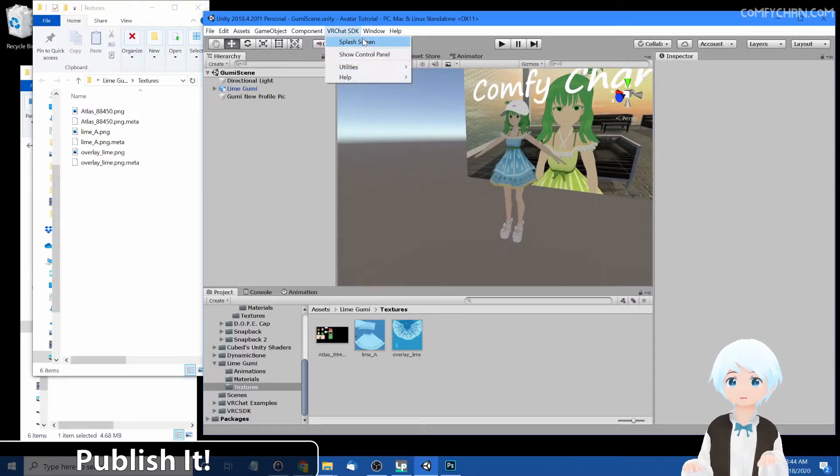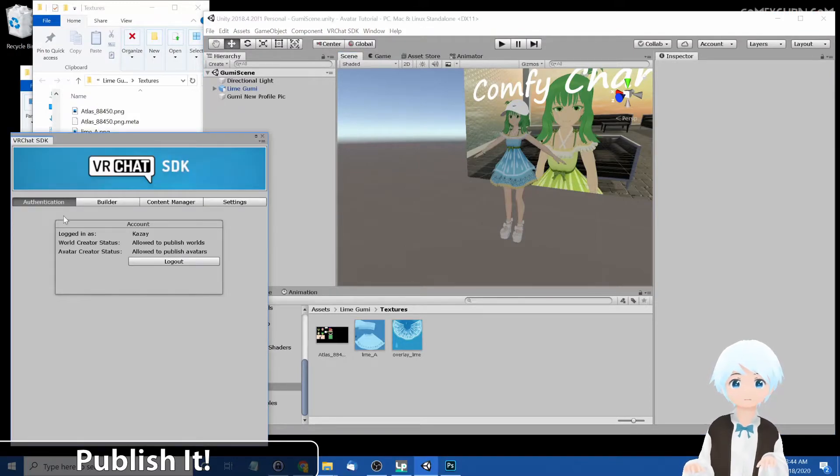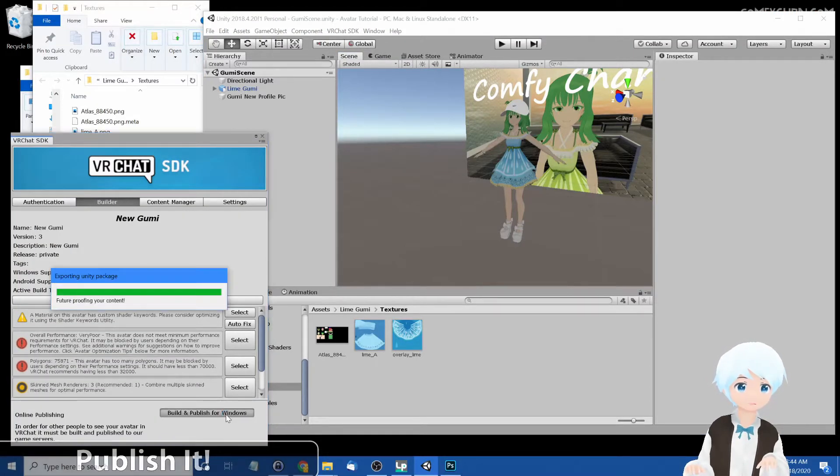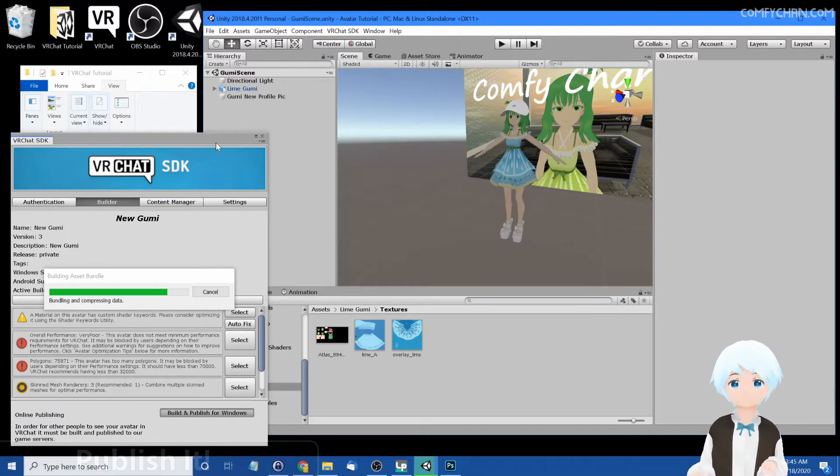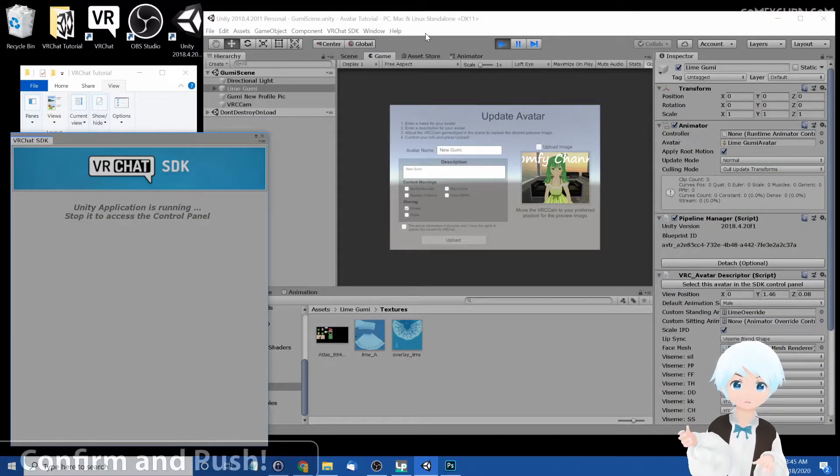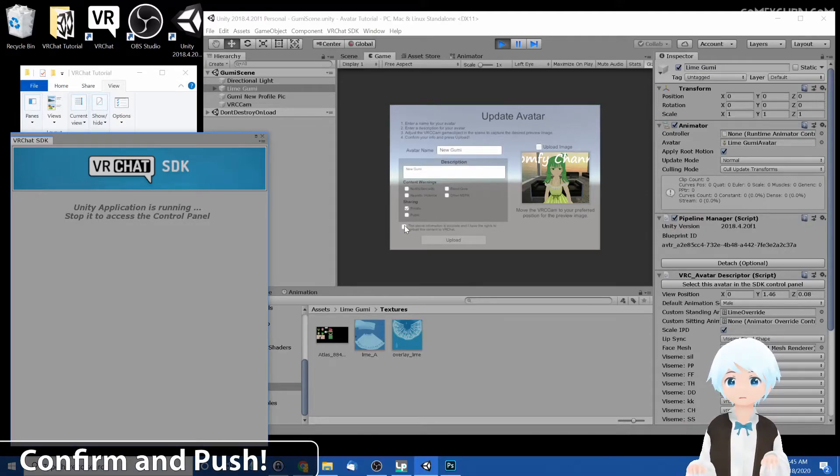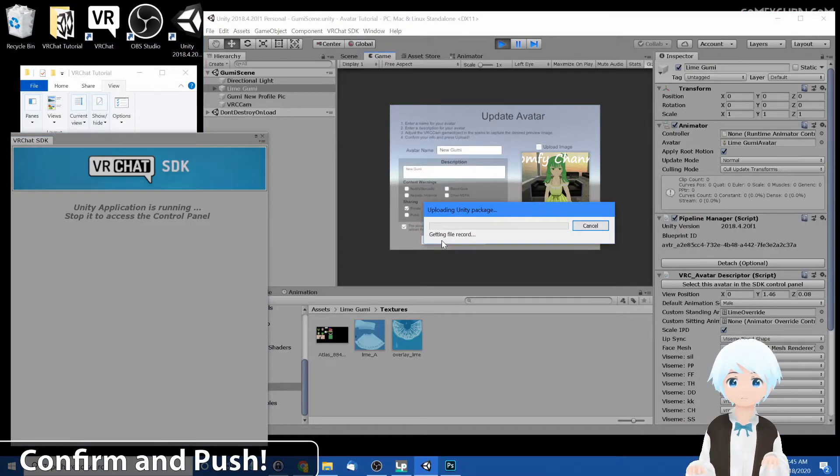So let's go ahead and publish it. Show control panel under SDK and go to builder and click Build and Publish for Windows. And yet again we are back to this Update Avatar screen. So let's go ahead and just get this over with. Agree, upload.